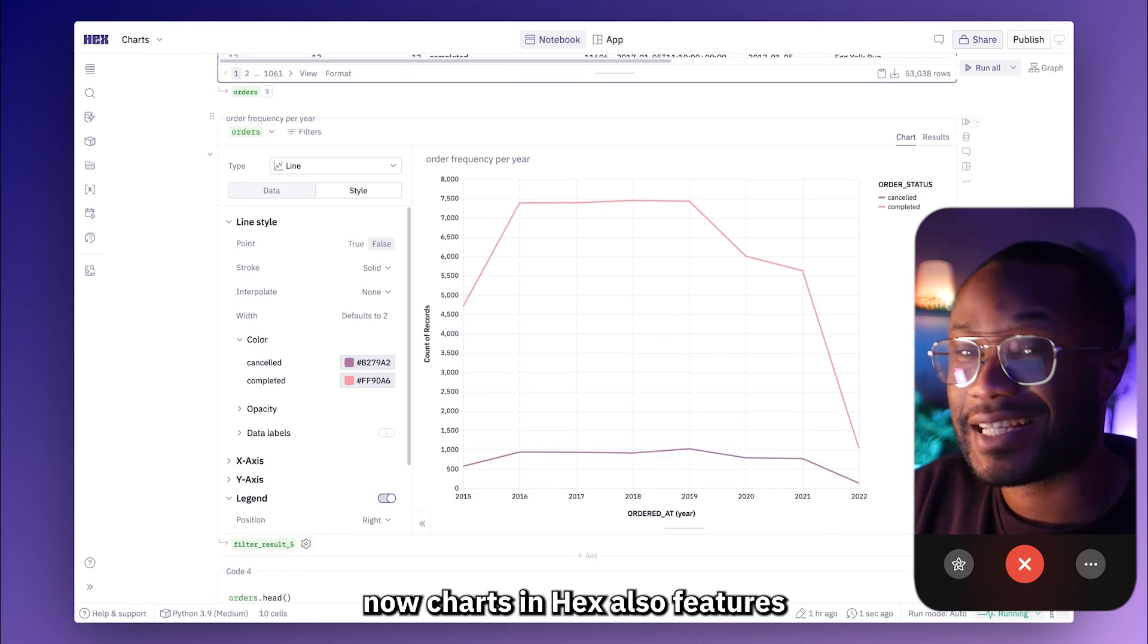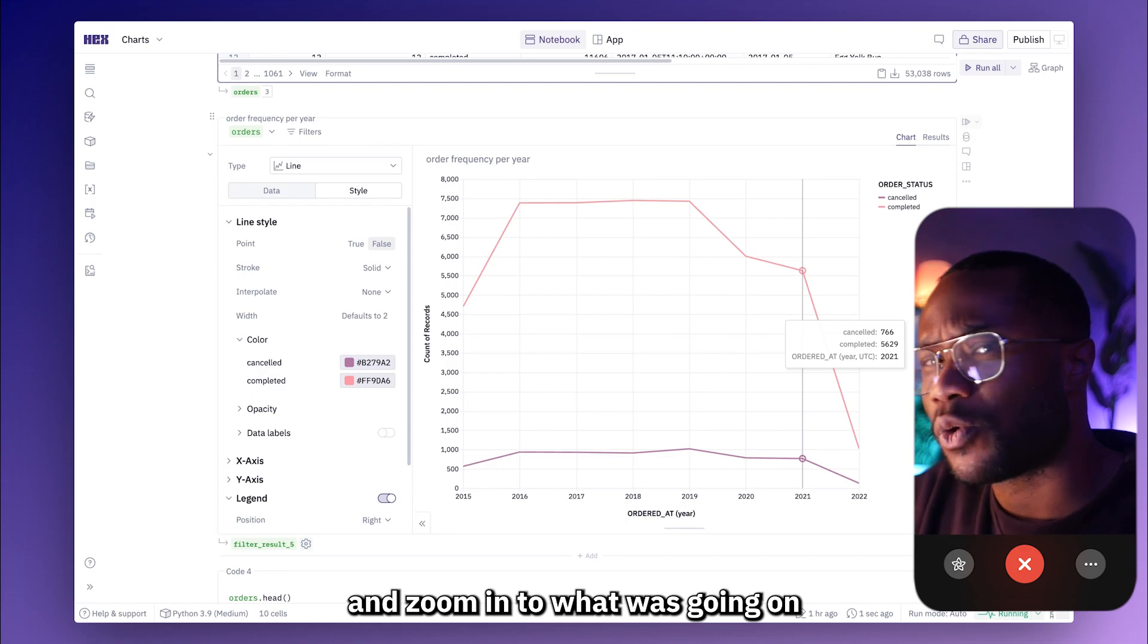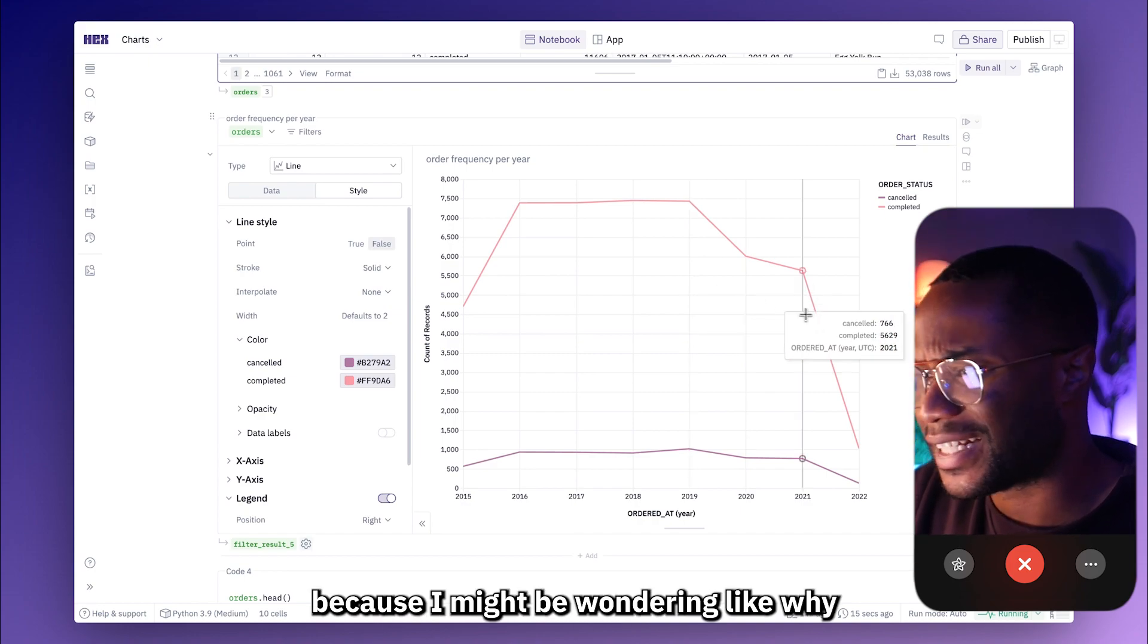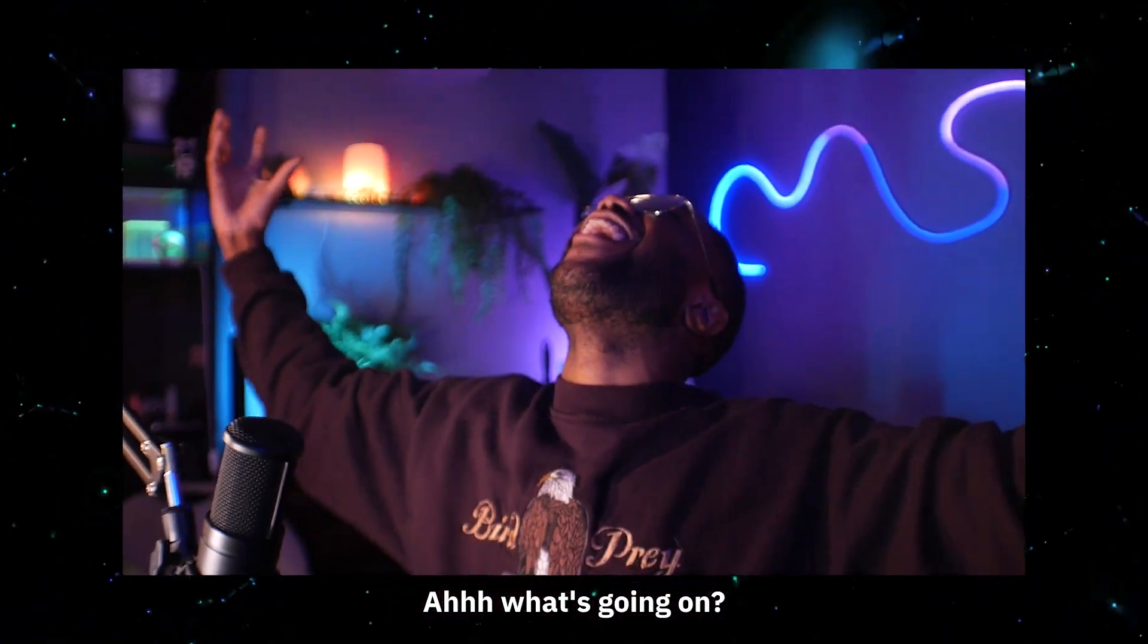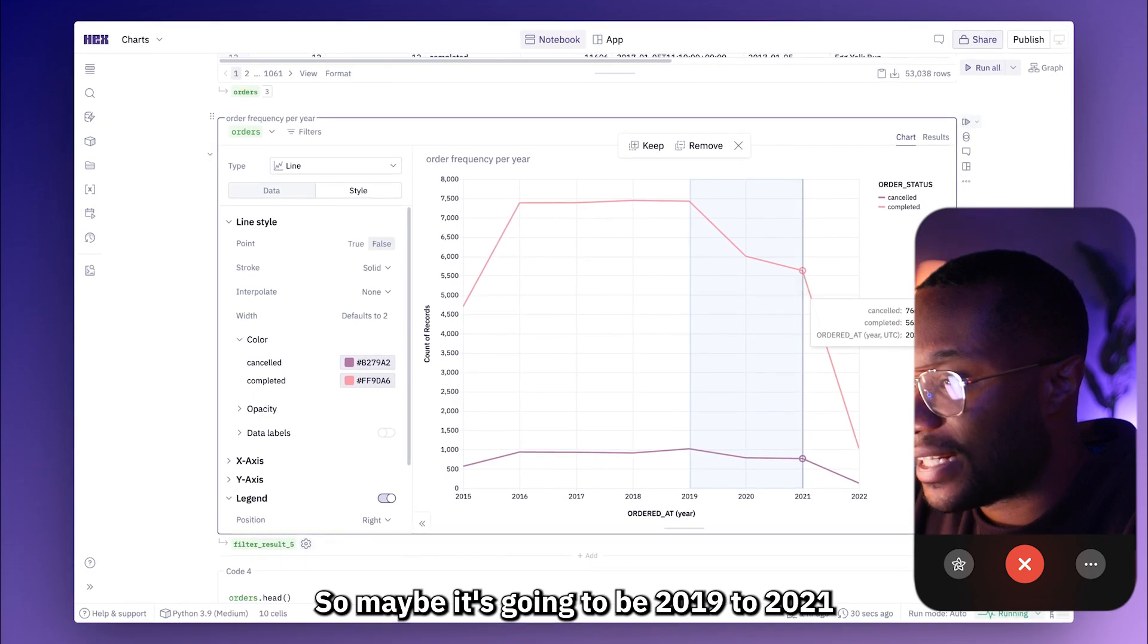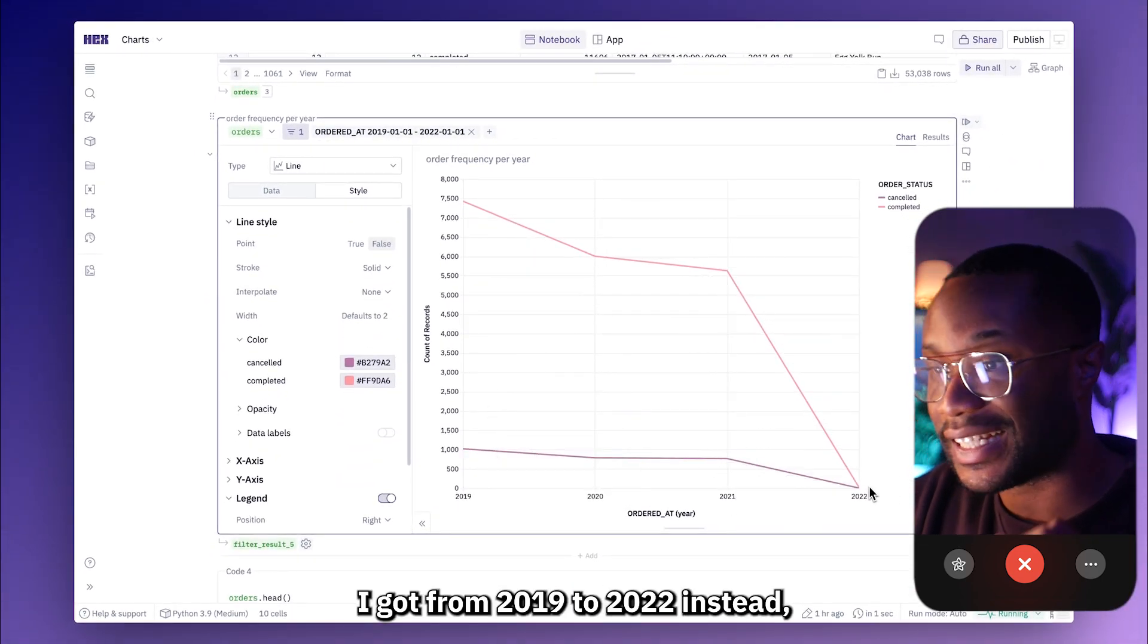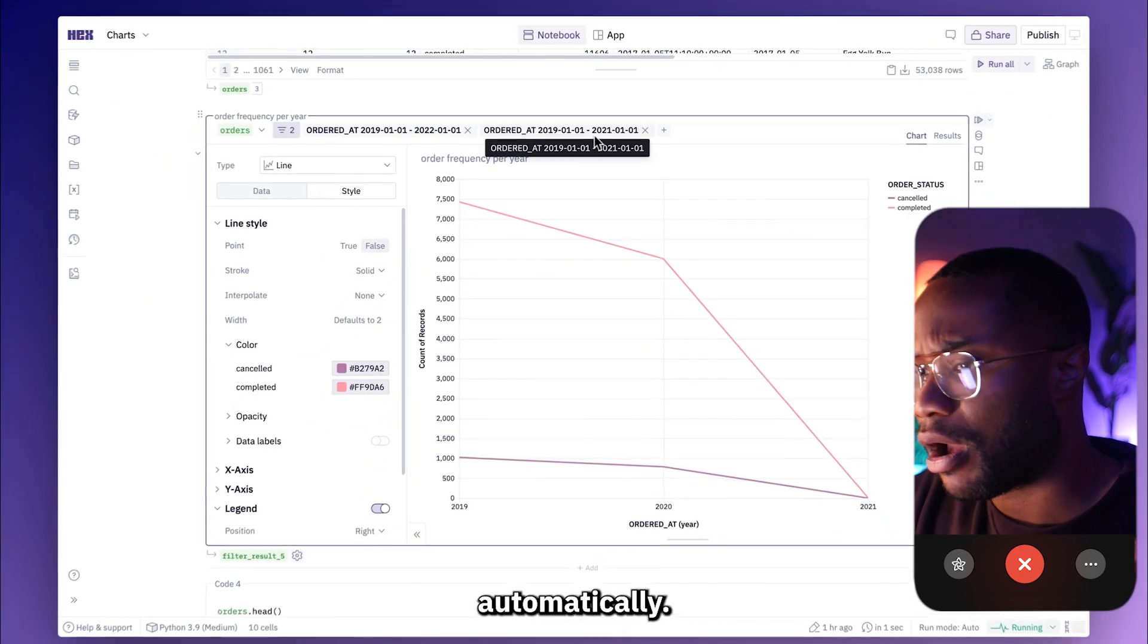Now, charts in Hex also features some really cool drill down capabilities, which allows you to select specific parts of your charts and zoom in to what was going on within that time frame or within that section of your data. For example, I can investigate this little dip from 2019 to 21, because I might be wondering why is my order frequency going down? What's going on? So what I can do is I can just go here and select the time frame that I want to choose. So maybe it's going to be 2019 to 2021. And I will select my keep option, which will automatically add the filter for me.